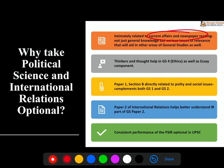Many times, direct questions have come almost from PSIR. For example, Rawls and his concept of justice was asked in GS4 as well. So for PSIR students, it is a matter of great comfort.